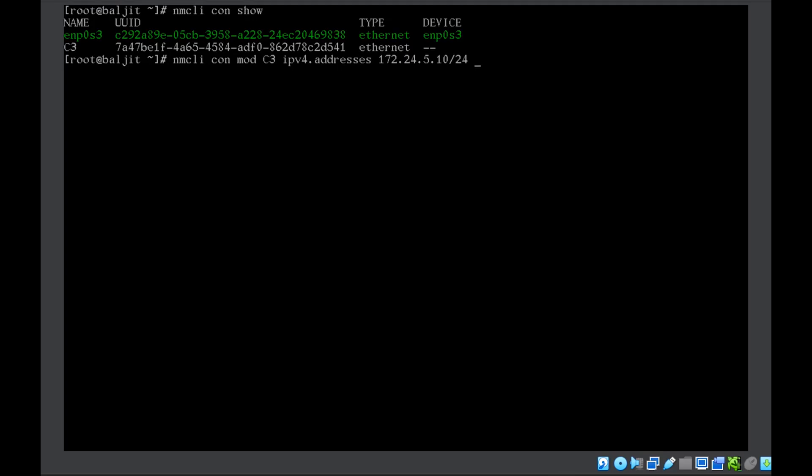For gateway, we will use GW4 and specify the gateway address whatever is given in the question. The DNS ipv4.dns is given as 172.24.5.48.